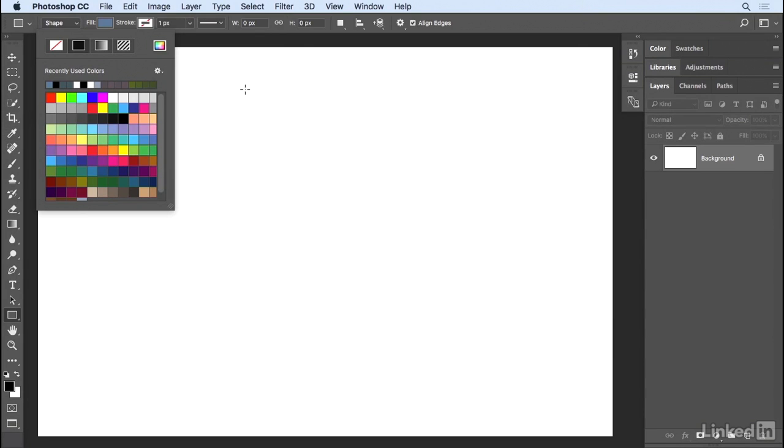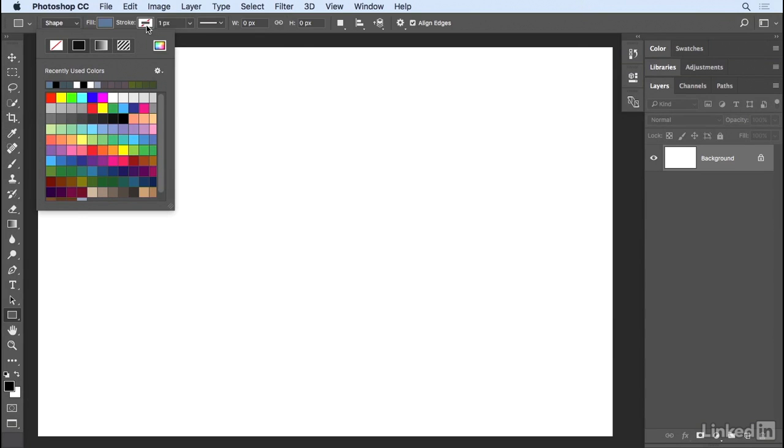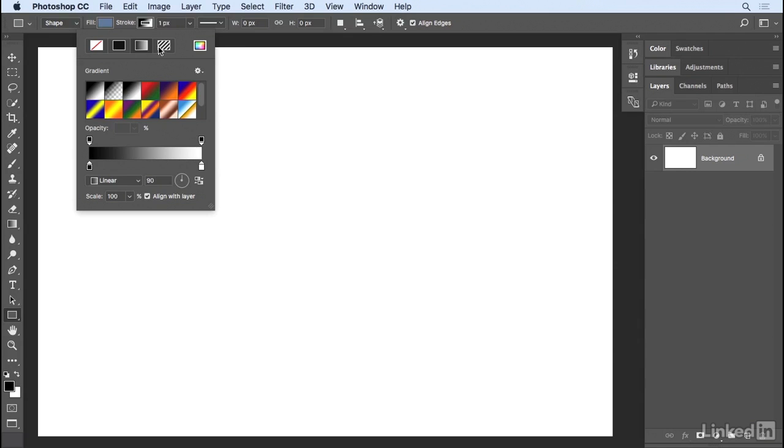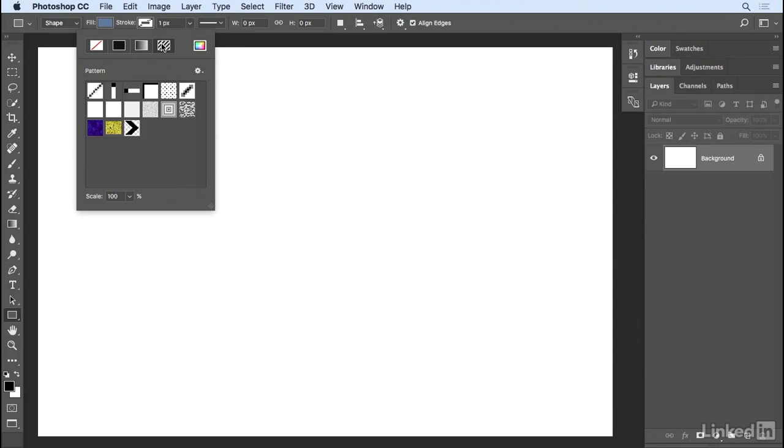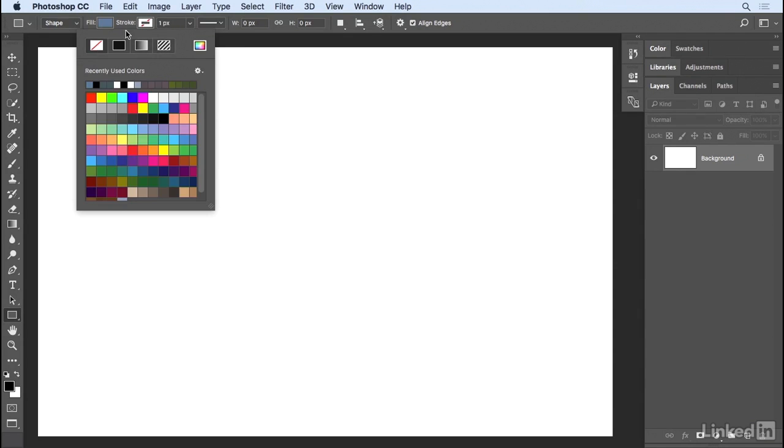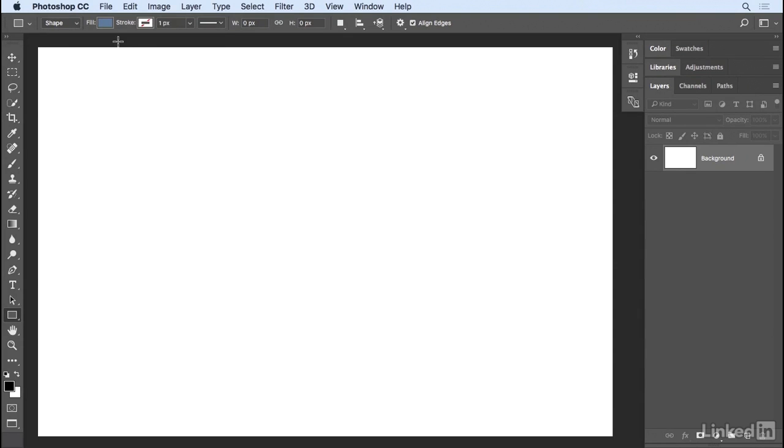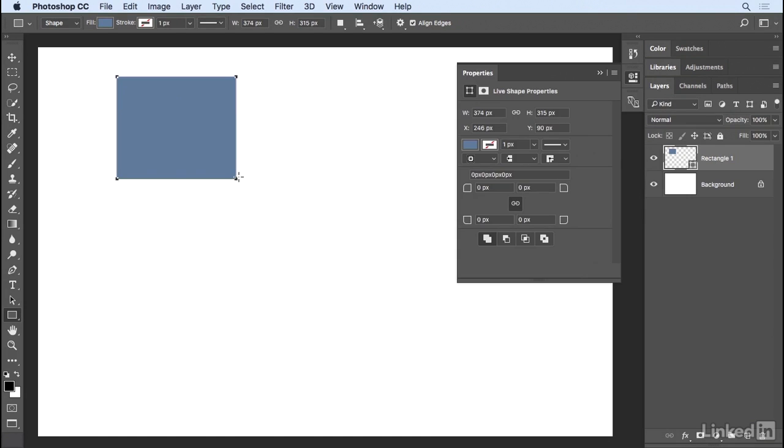In order to choose the stroke, I'll click on the Stroke Swatch, and then just like the Fill, I can choose from No Stroke, or a Solid Color, a Gradient, or a Pattern. In this case, I'll return back to the No Stroke option. In order to dismiss this Stroke Picker, we'll tap Enter or Return.